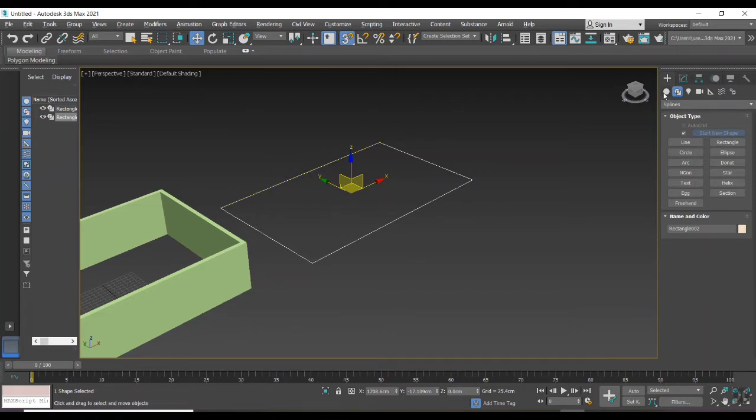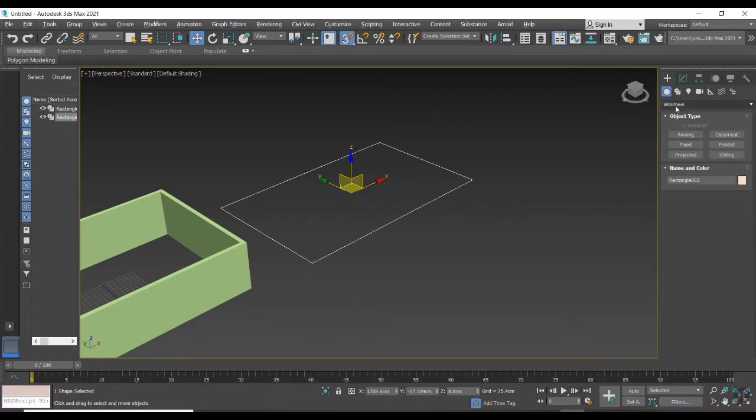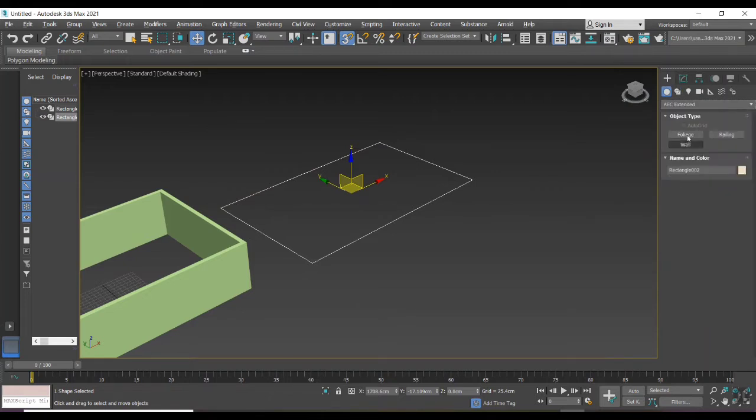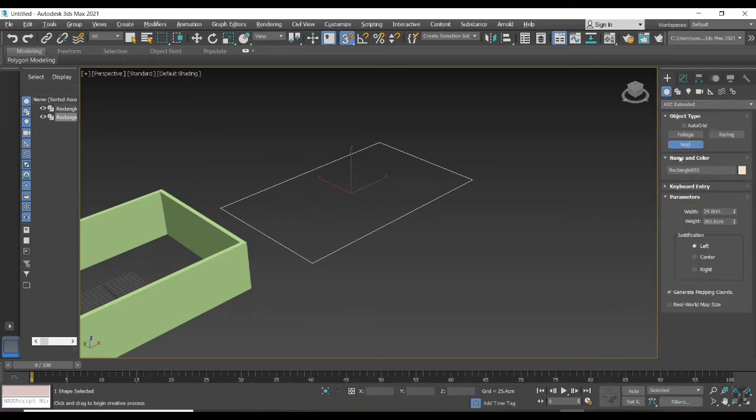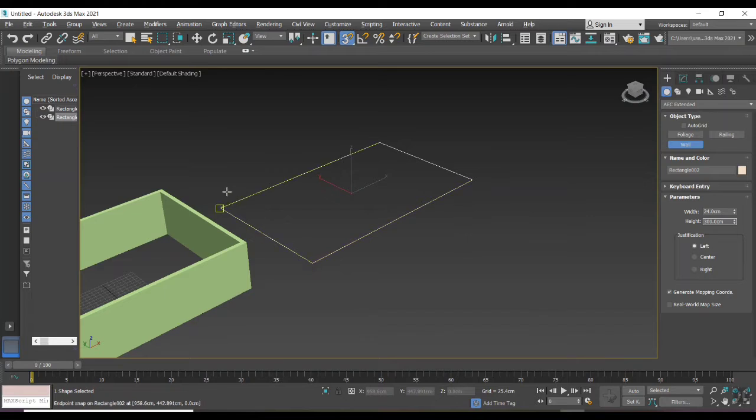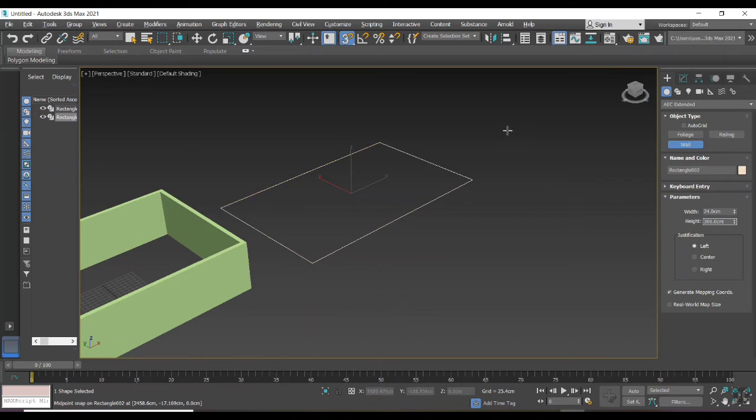Now I'm selecting wall option from AEC extended. Enter the values of width and height of a wall. Choose the option left - it will create wall inside our rectangle. If it's right, we'll create the wall outside. Choose as per requirement.